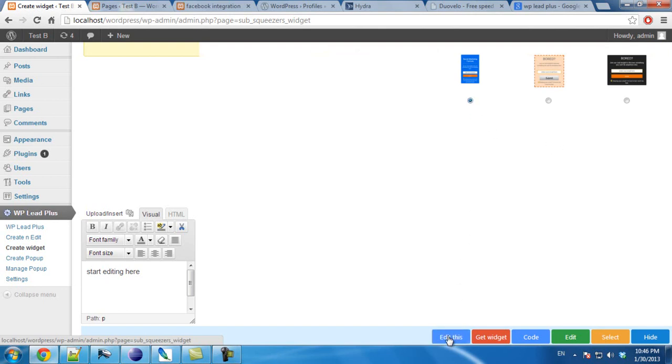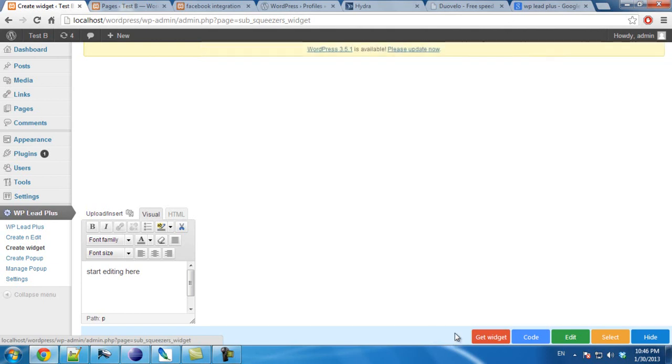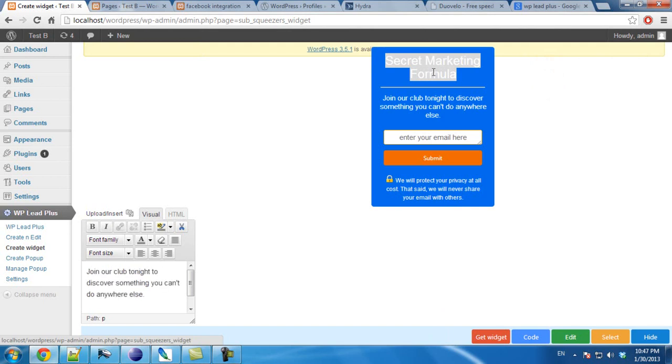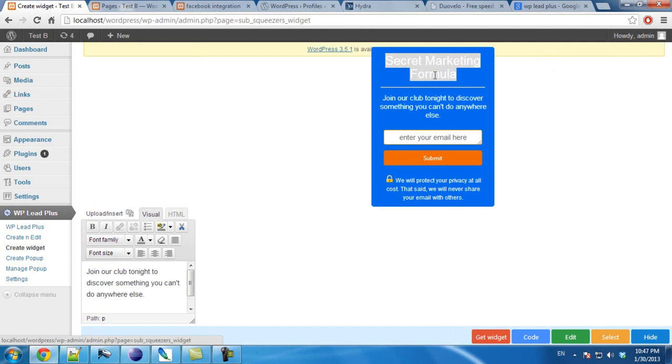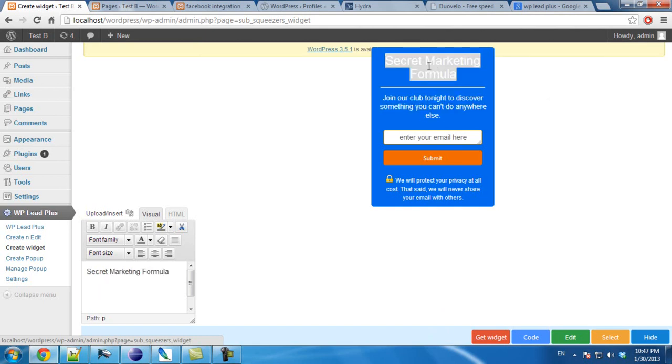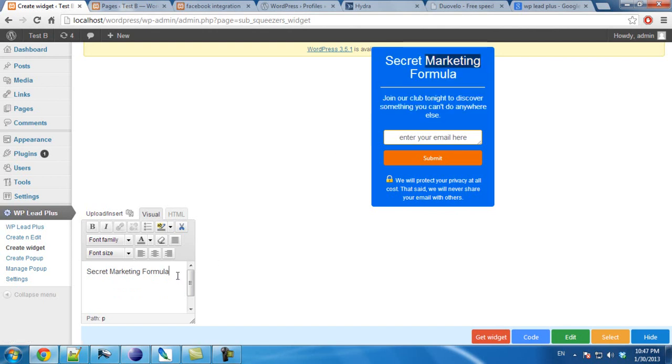Same as selecting a template in creating the squeeze page, you click on edit this. Now you can start editing the elements on the widget. Because it is very similar to creating and editing a squeeze page, I will not talk in detail about editing a widget here. Simply you double click on the element and edit the text in here.